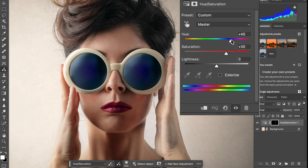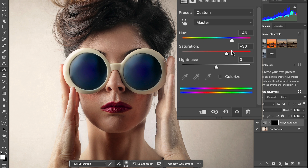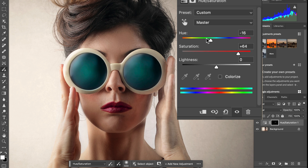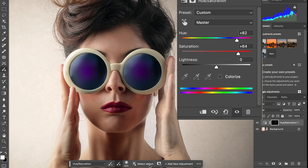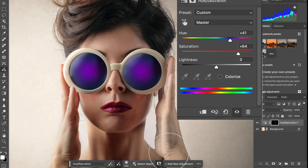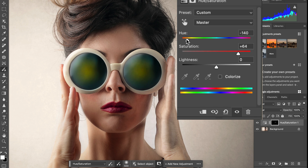I'm going to set it to Hue and Saturation. You'll see you can quickly change the color using Hue and Saturation. Here at the bottom, you'll see you can also change the overlay effect directly from here.